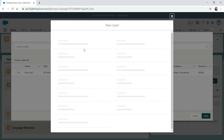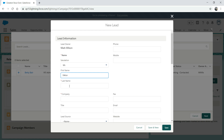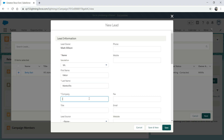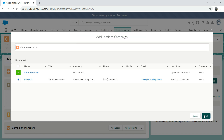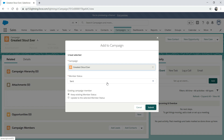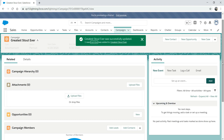So we go to New Lead and put in his name: Mr. Victor Markovic. Company is Maverick Pub. We just want to keep the basic information and save. Then we add him to the campaign — the member status is normally used for email marketing, so for now we'll just keep it as 'Responded' and add him here.